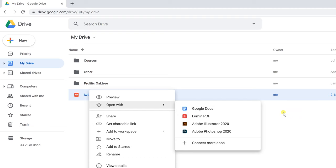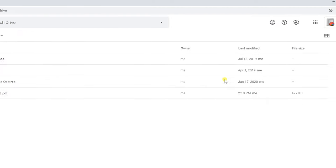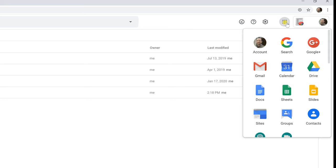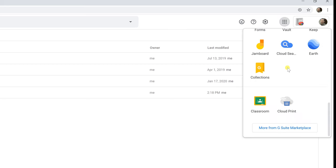So let's left-click off of that and we're going to go up into the upper right-hand corner and left-click on the nine dots. Scroll down to the bottom and there's an option to look at more from the G Suite Marketplace.